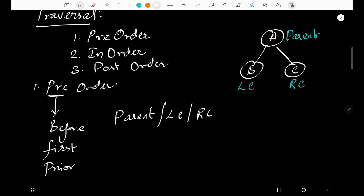So in this example, the parent is A, the left child is B, and the right child is C. Therefore, pre-order traversal gives us A, B, C.